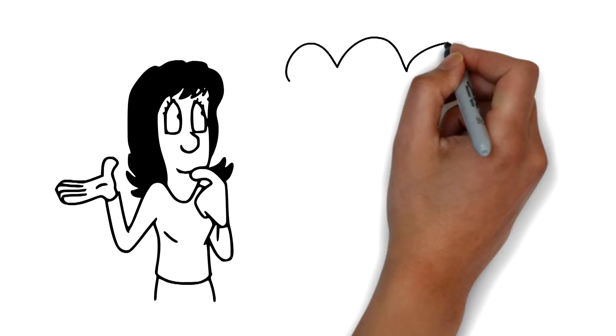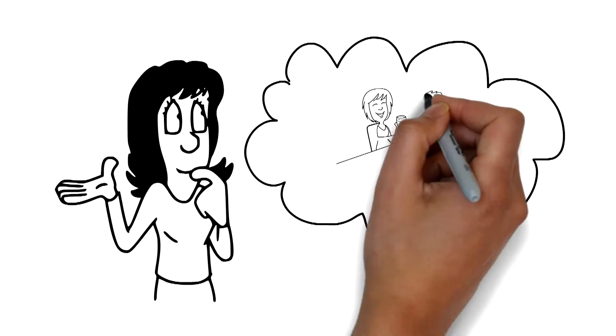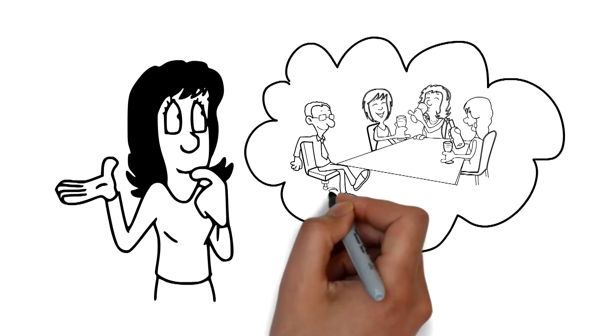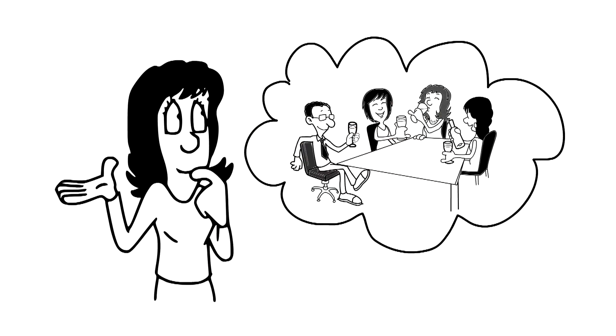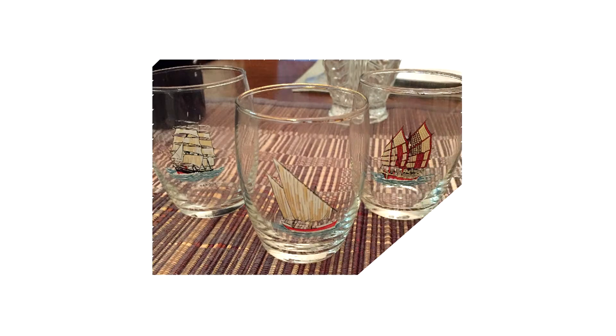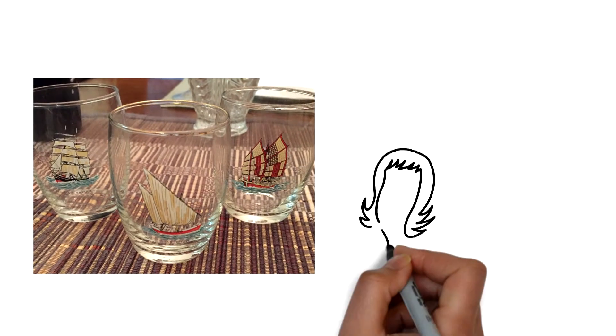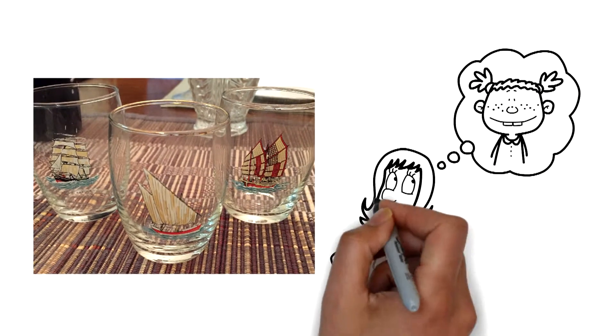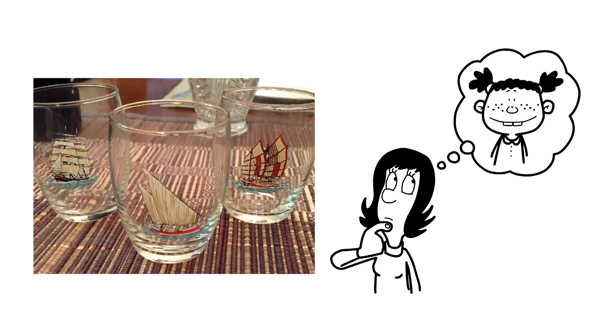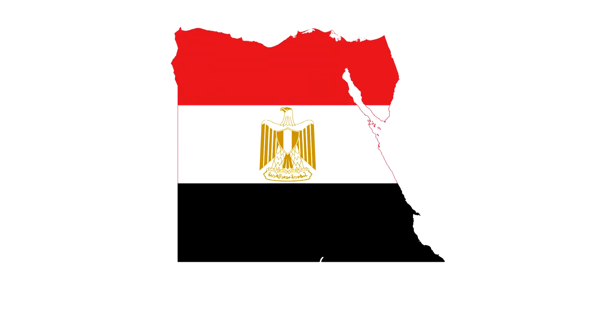I was reminded of this last night when I dusted off my favorite after-dinner glasses for a drink with friends. The lateen sail glass, inherited from my parents, brought back fond memories from my childhood.